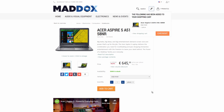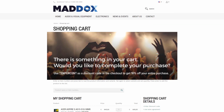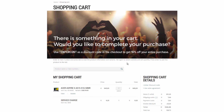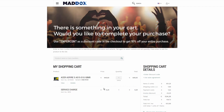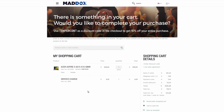When a customer adds a product or several products to the shopping cart, all prices, discounts, and taxes will be calculated by Microsoft Dynamics NAV real-time and shown to the customer.